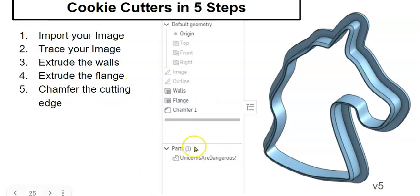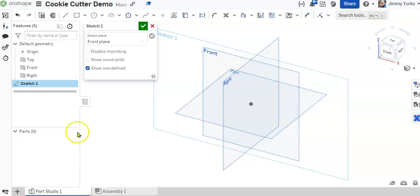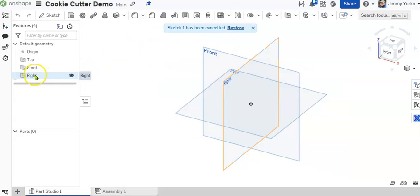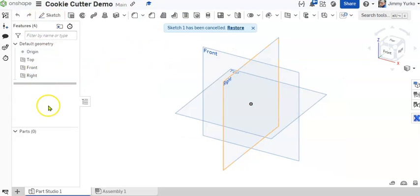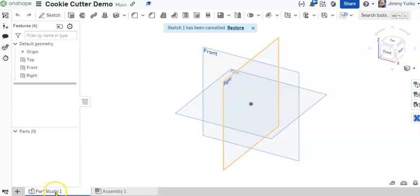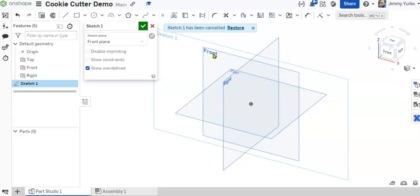Alright, so what do we do next? The next thing we're going to do is go into our OnShape and open up our cookie cutter part studio. You'll be in a new part studio and you're going to hit the sketch button. Create a new sketch on the front or top plane as we always do.